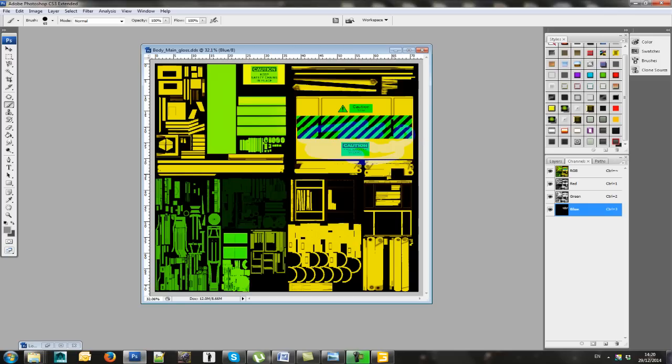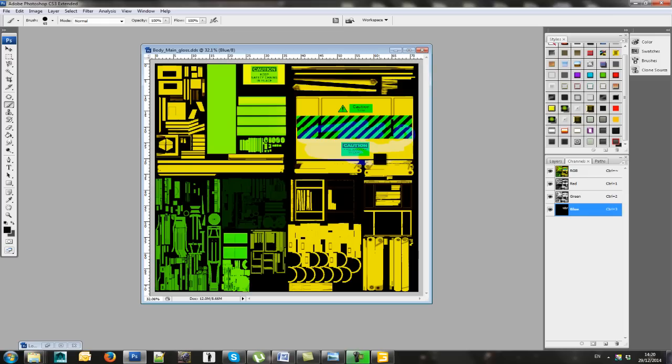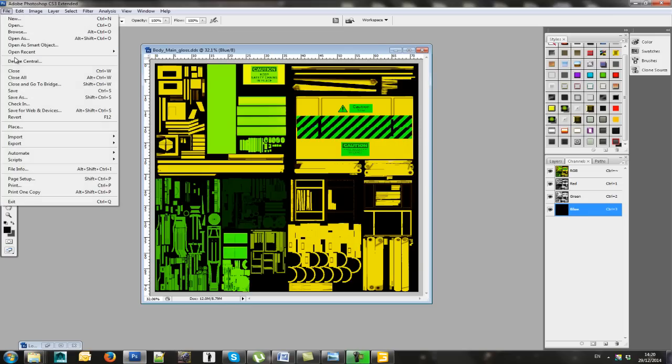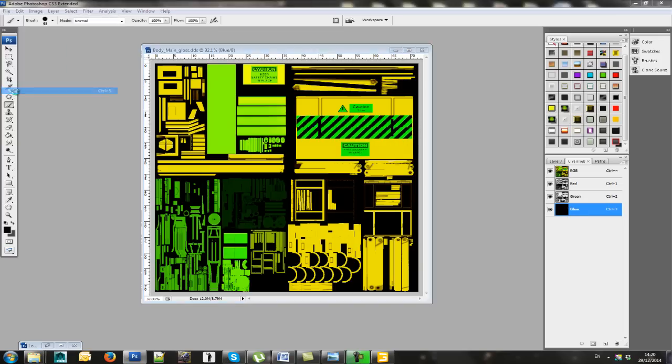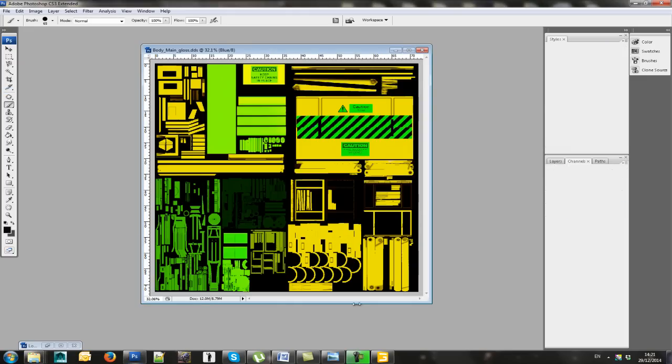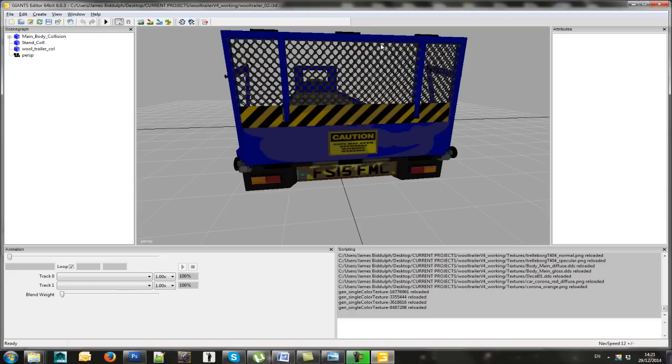Again, if I go back and choose black and overwrite everything that I've done, and save that. Now go back to GE, reload textures, and the dirt has gone.